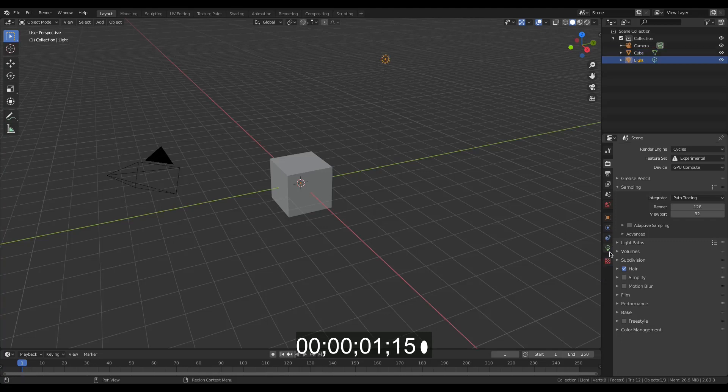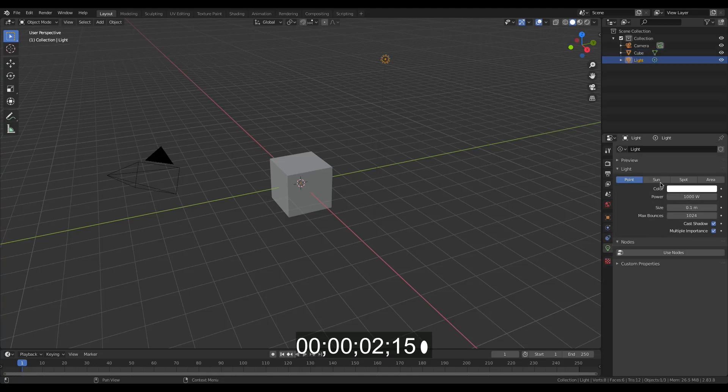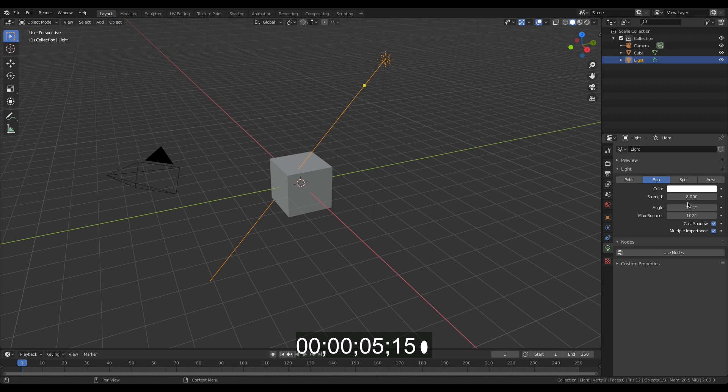First, select your light, set the type to sun, set the strength to 8, and reduce the angle to 0.